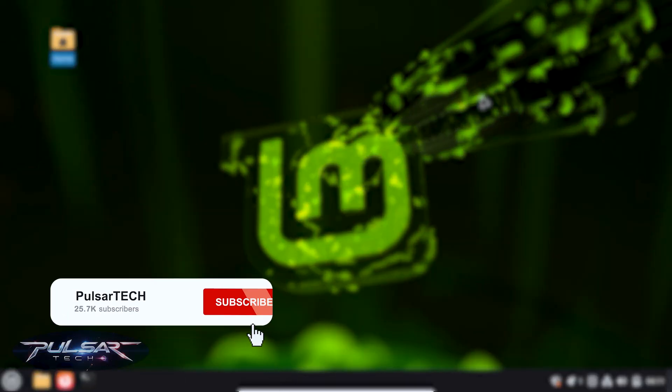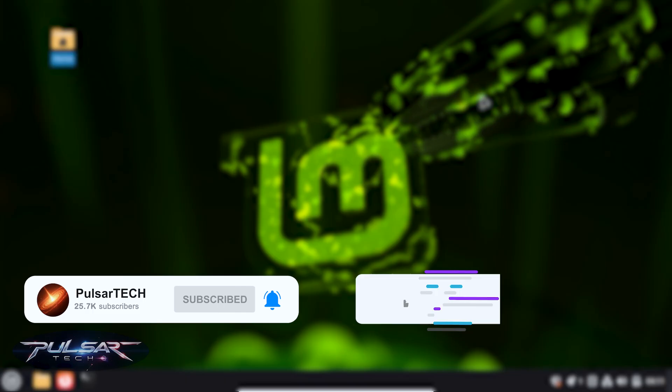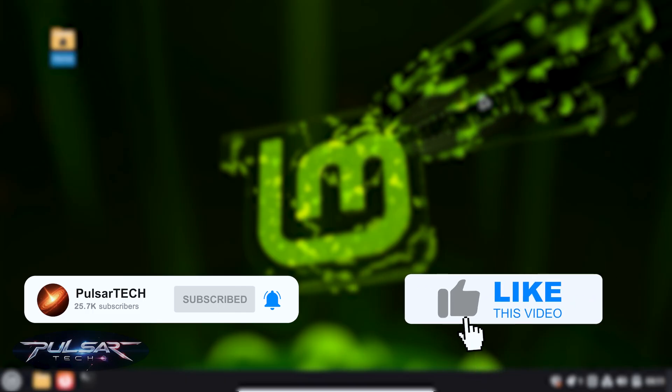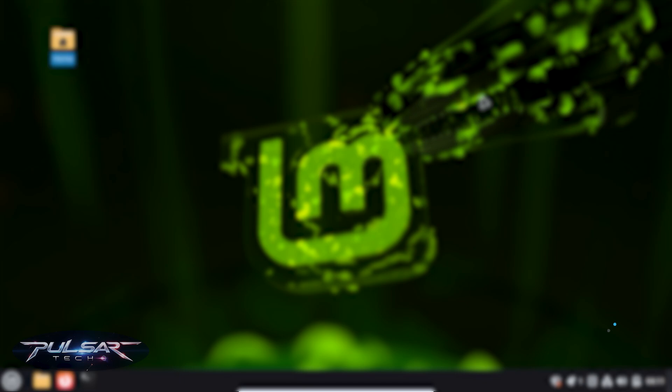If you find this video helpful and want to learn more about Linux Mint, make sure to click the subscribe button and hit the notification bell. And if you find this video helpful, please support it with a like. I appreciate it very much. This is going to help me a lot to grow my channel and bring you more helpful, interesting Linux videos.